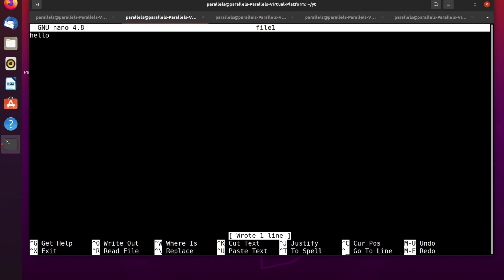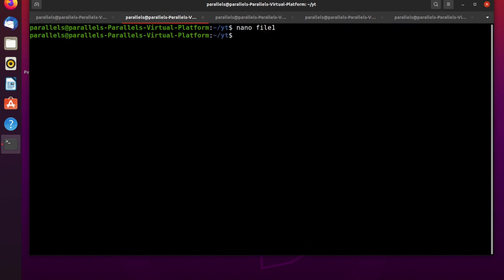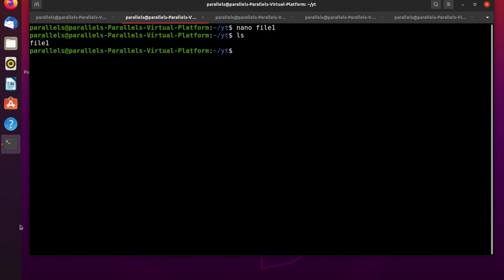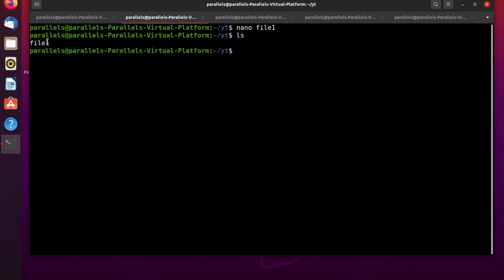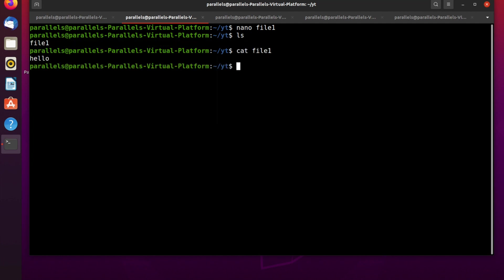To exit the nano editor you press Ctrl+X. As you can see, there is file1 which we created, and you can see the string hello inside this file. Now let's remove this file.